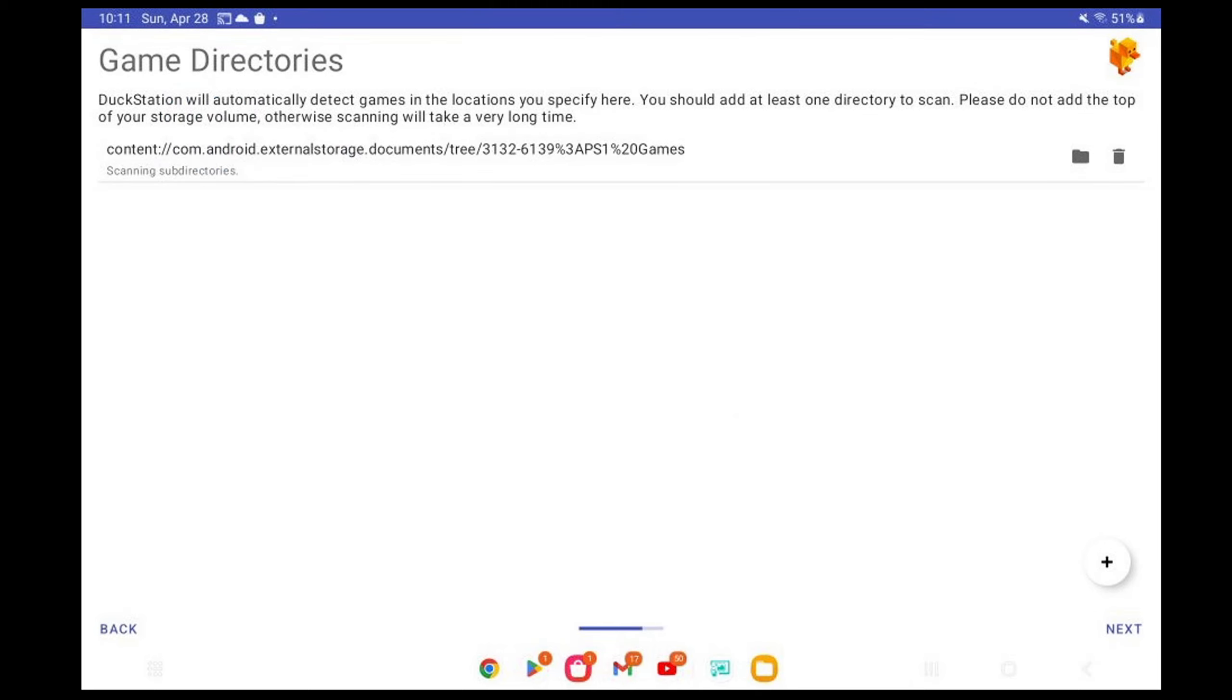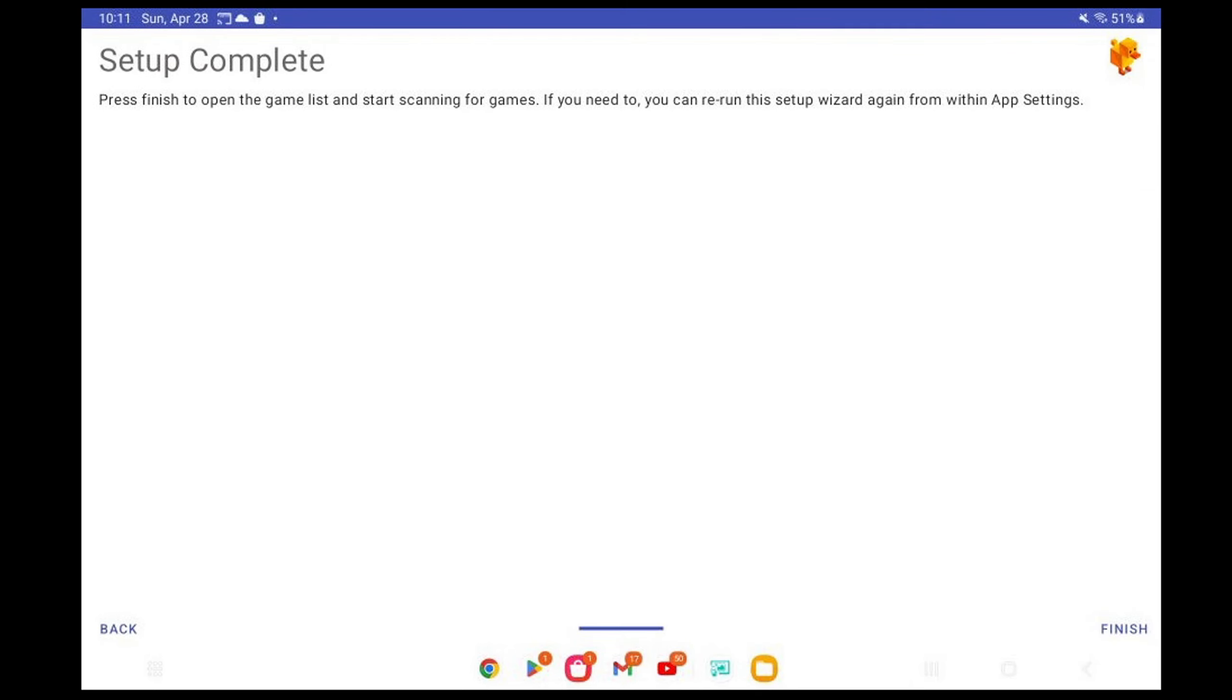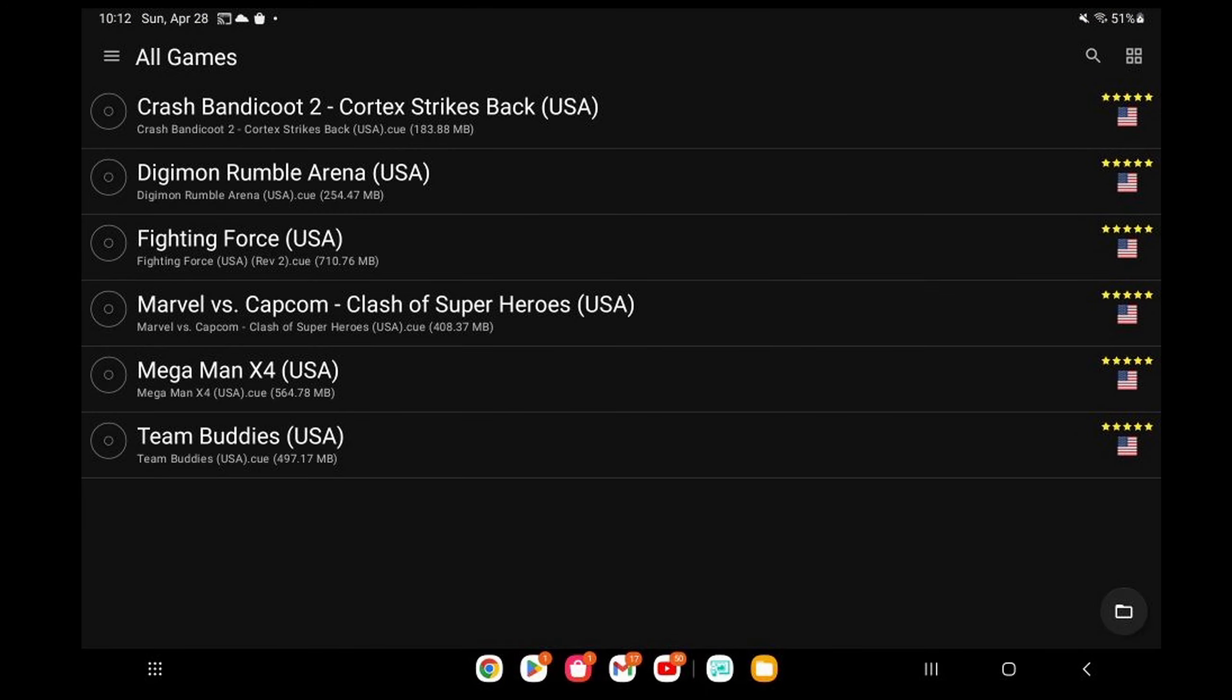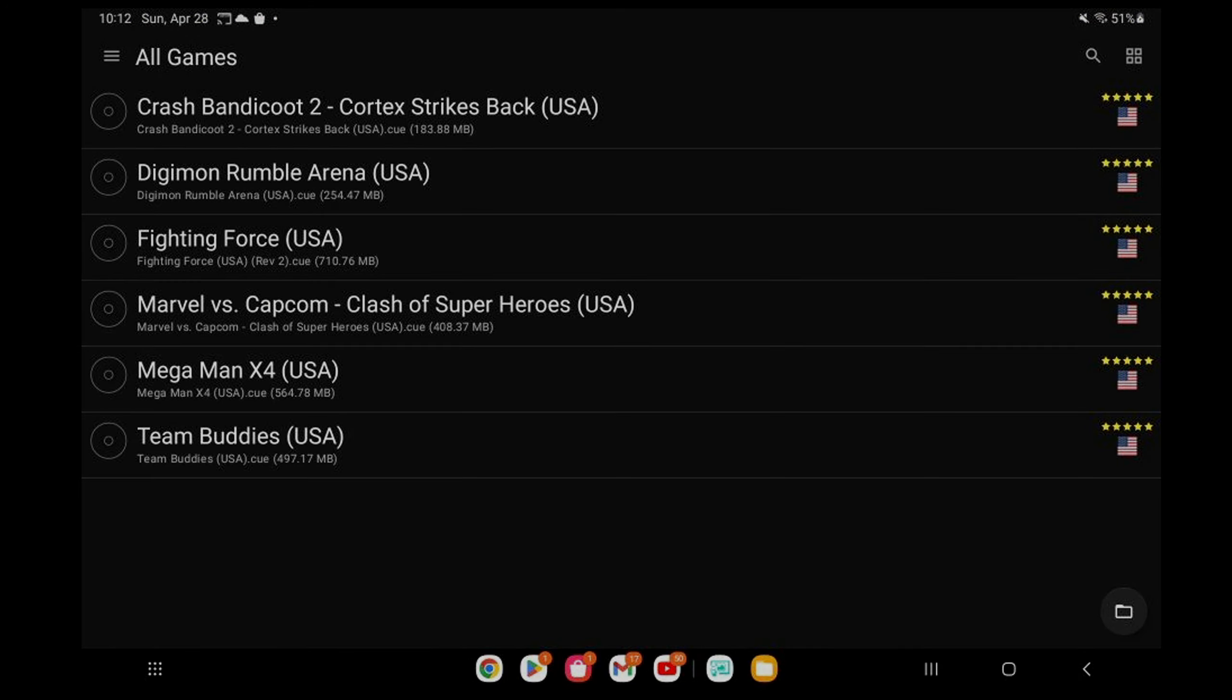Next. Setup complete. Finish. And there are my PS1 games.